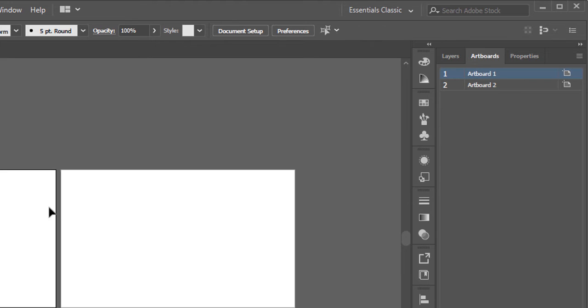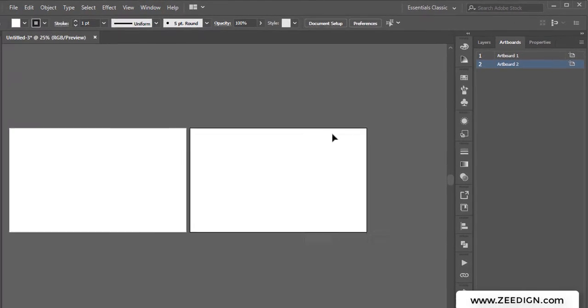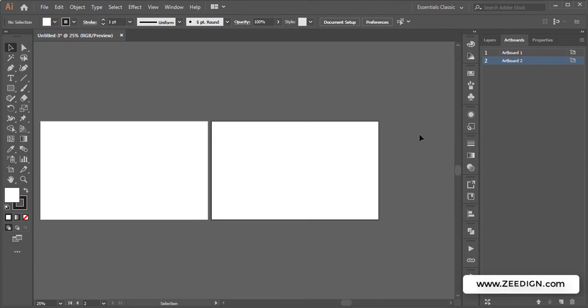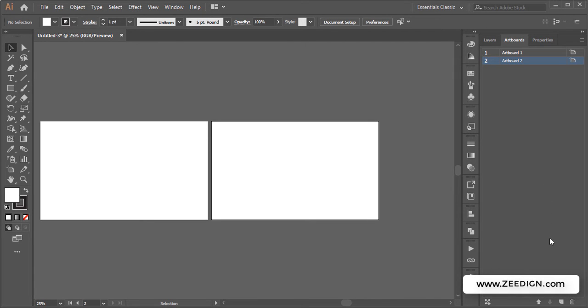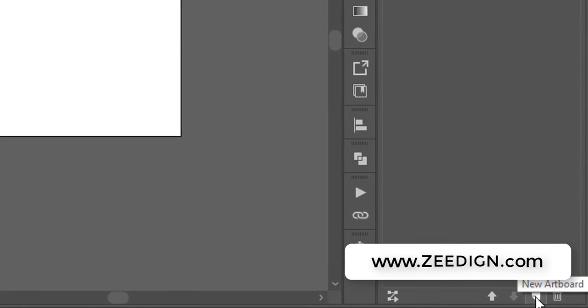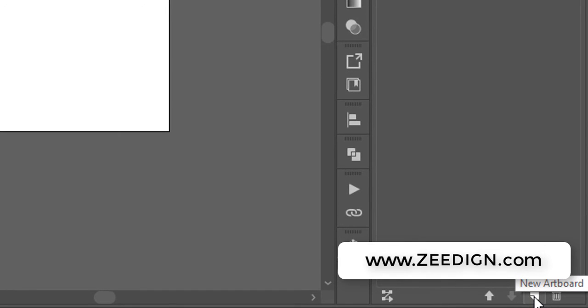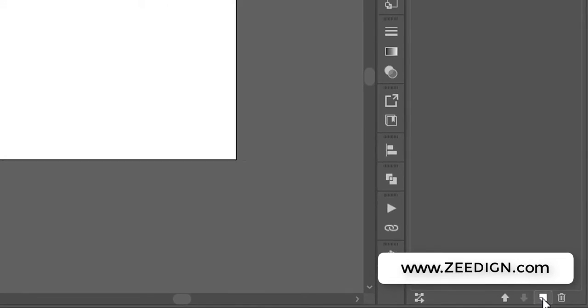Now in order to add another artboard in Adobe Illustrator, I need to move my cursor to the bottom of this panel. Here you will notice this icon which you just need to click on for a new artboard.